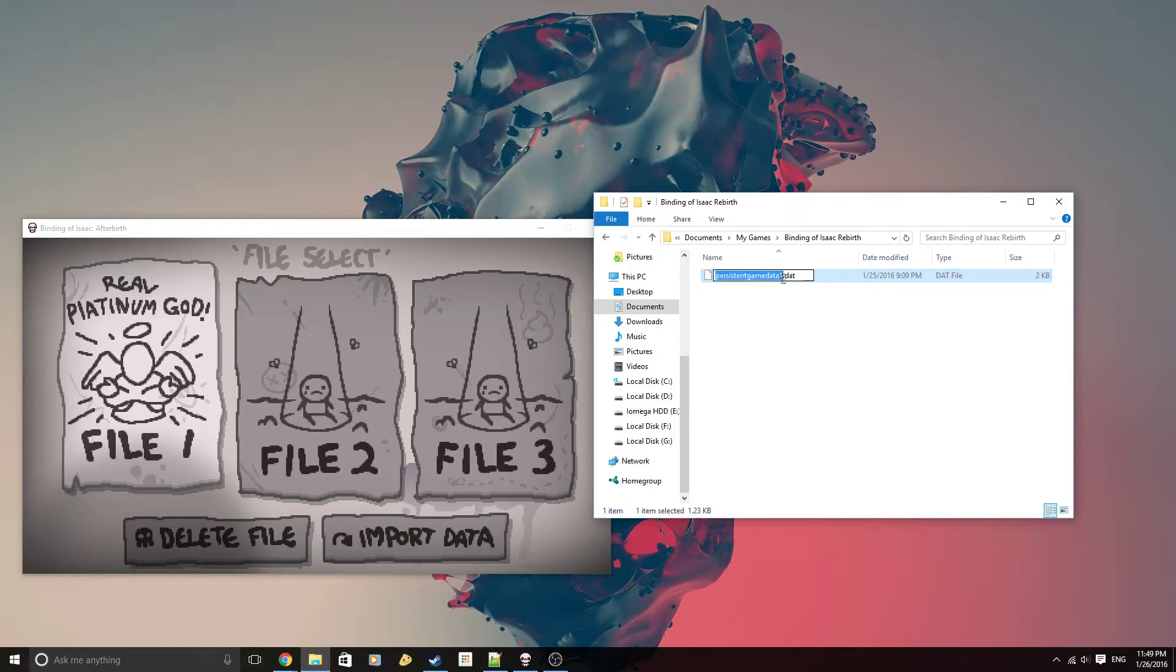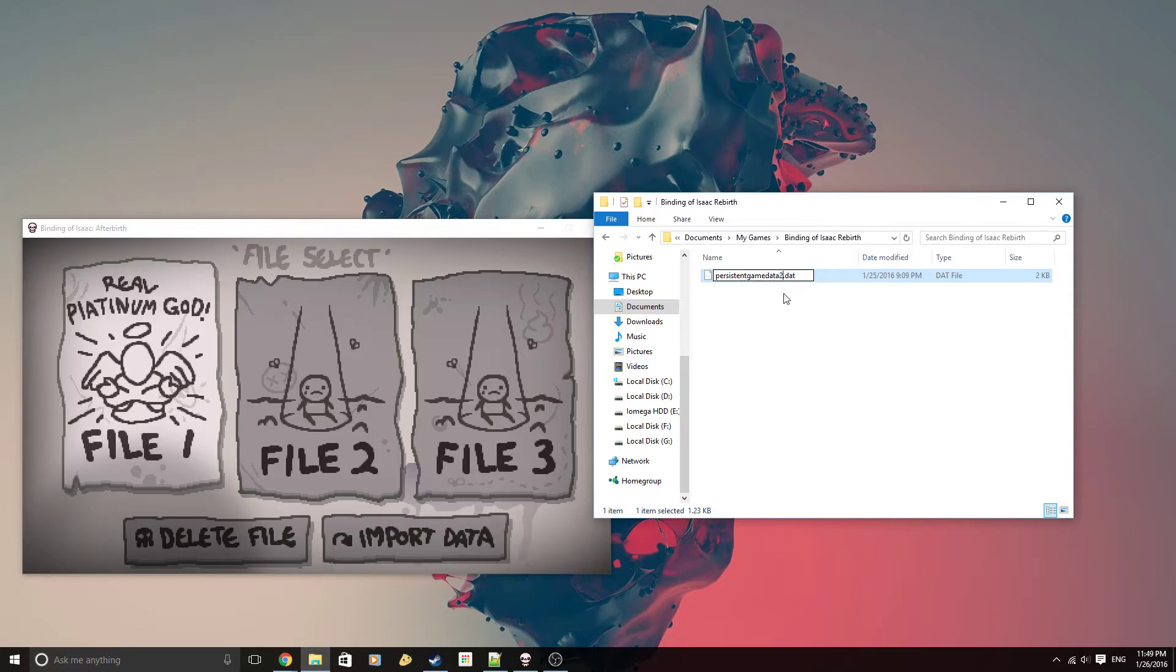So let's say I want to copy my Real Platinum God to file slot number 2. I'm just going to rename it and change the number at the end. So once that's done...